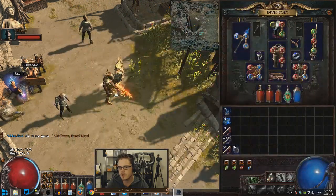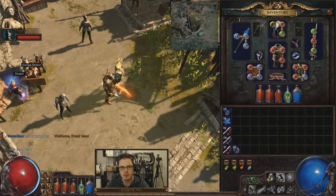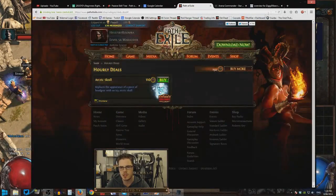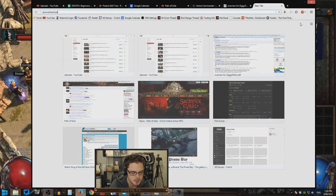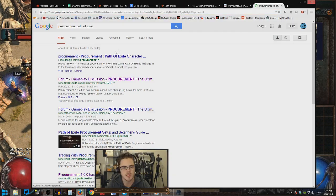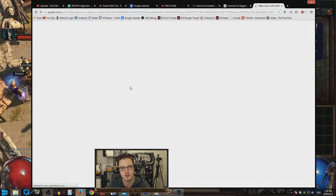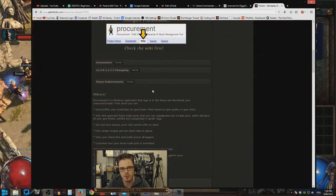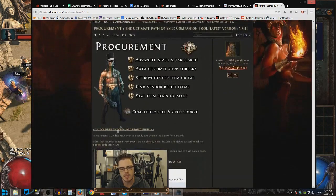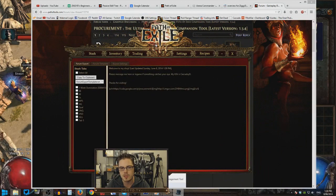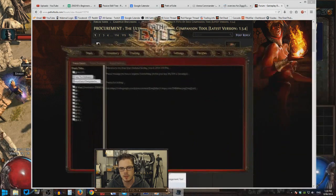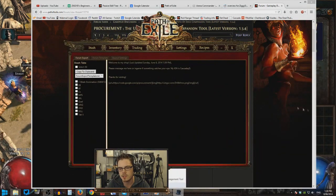For those who have just arrived, the first step is to actually get Procurement. If you search 'Procurement Path of Exile' in Google, you'll see a forum thread in the Gameplay Discussion section with a bunch of info and you can download it from there. Easy mode — download it, log in or use the session ID system which is explained in the thread, and it'll scan your stash tabs, which will take a while.